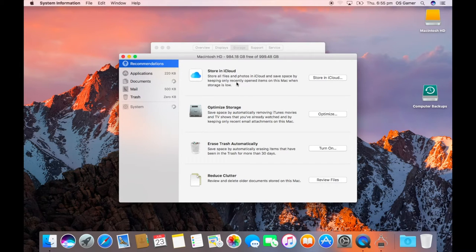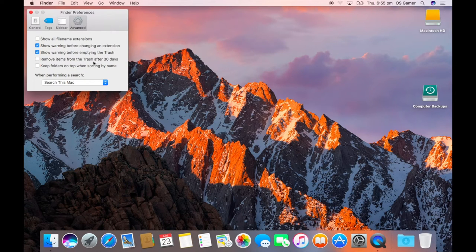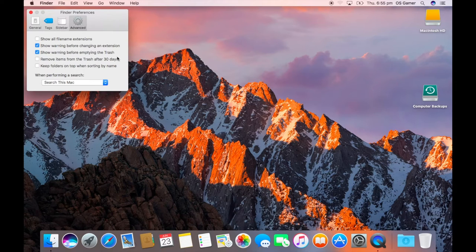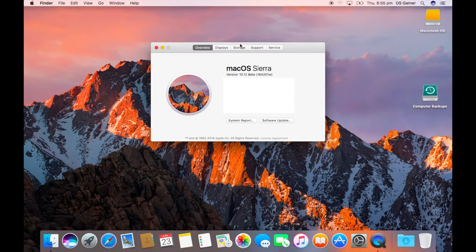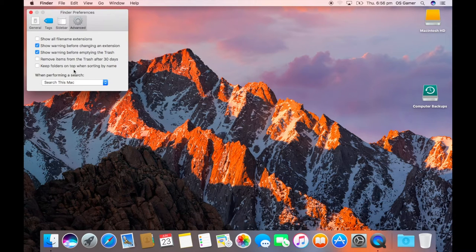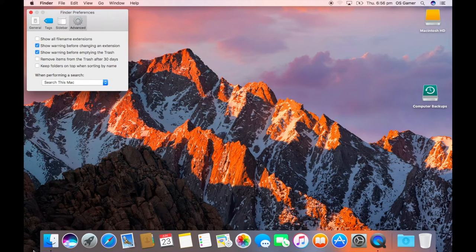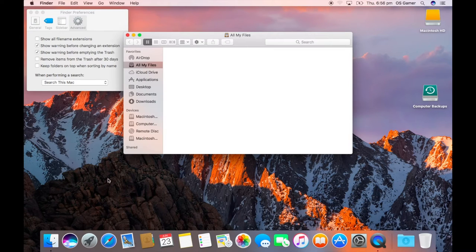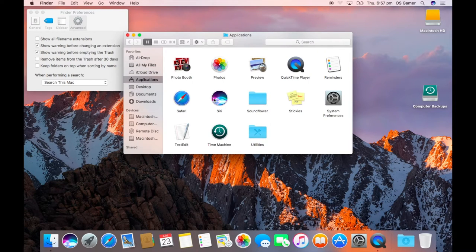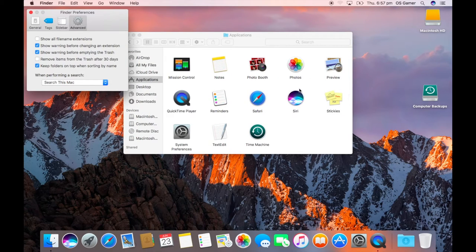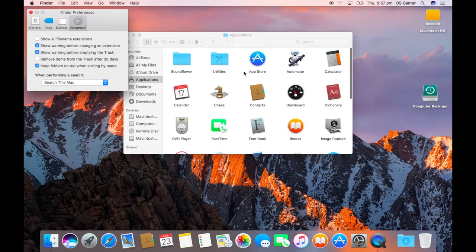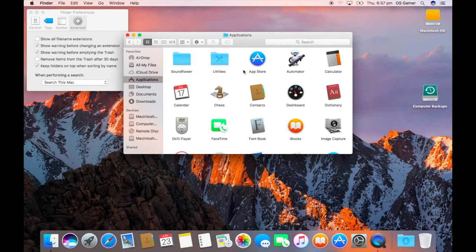So in Finder advanced preferences, that's also there - trash, move trash after 30 days. So Sierra, I am running it now. Keep folders on top when sorting by name. This is good for Windows users because I'm pretty sure they have the option. So I'm just going to test it out with my Applications folder. As you can see, Sound Flower and Utilities should be at the top and they are. So that is cool if you want those files at the top.